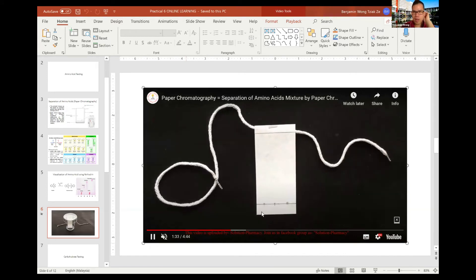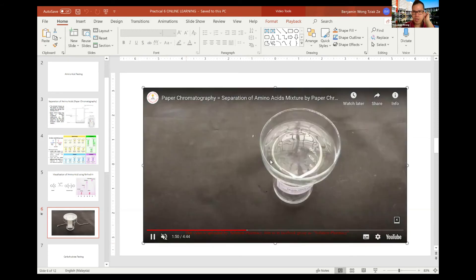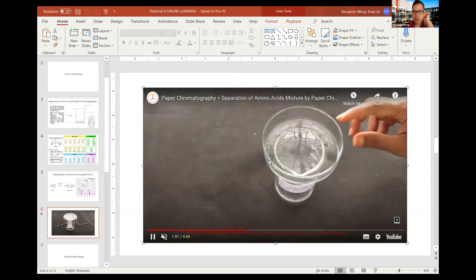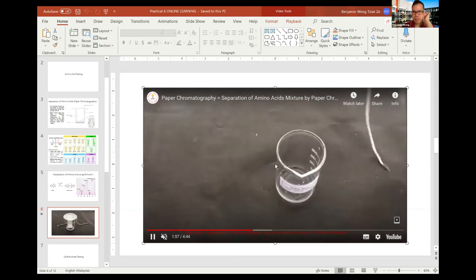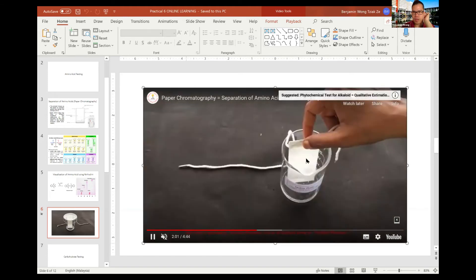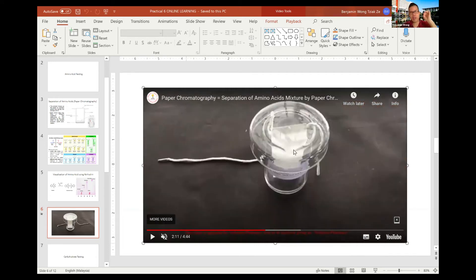Dab a few times rather than just once onto the spot, then let it dry and dab again to get higher concentration. You can use a glass rod or string to hold the filter paper and then place the filter paper with the amino acid into the beaker. Can anyone tell me why there is a cap over the beaker? — So it doesn't evaporate. Correct, the solvent evaporates easily so you must cap it to keep the solvent inside.